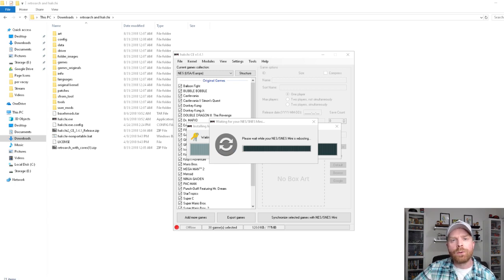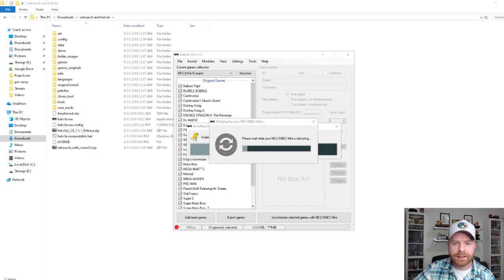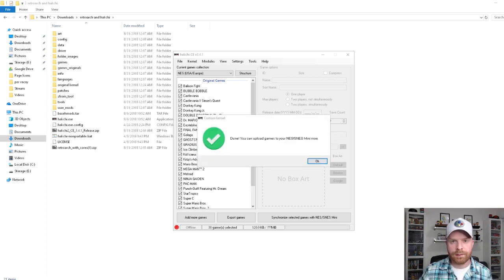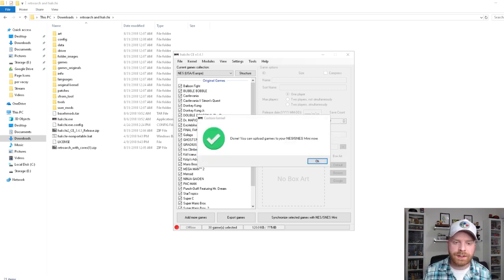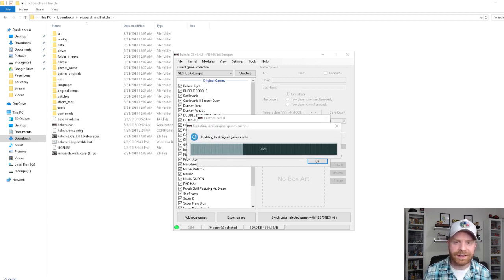It got to about 22% and now it says, please wait while your NES/SNES Mini is rebooting. And just like that, it's done. It says, it's done. You can now upload games to your NES/SNES Mini.